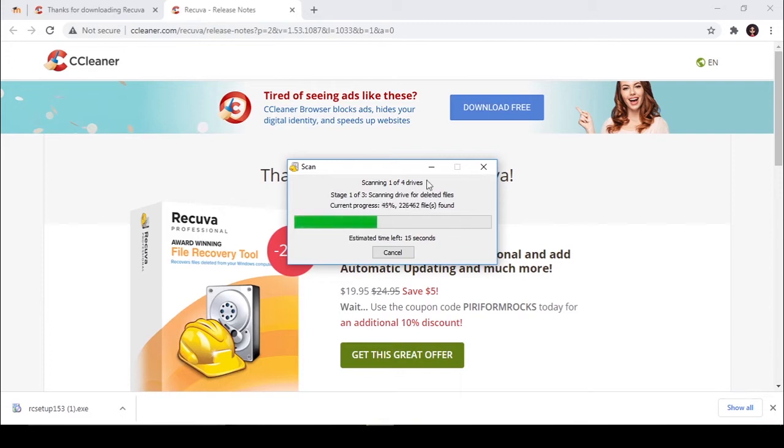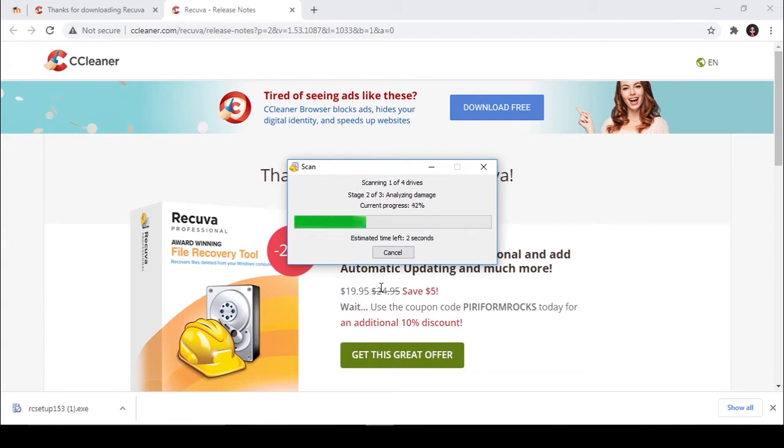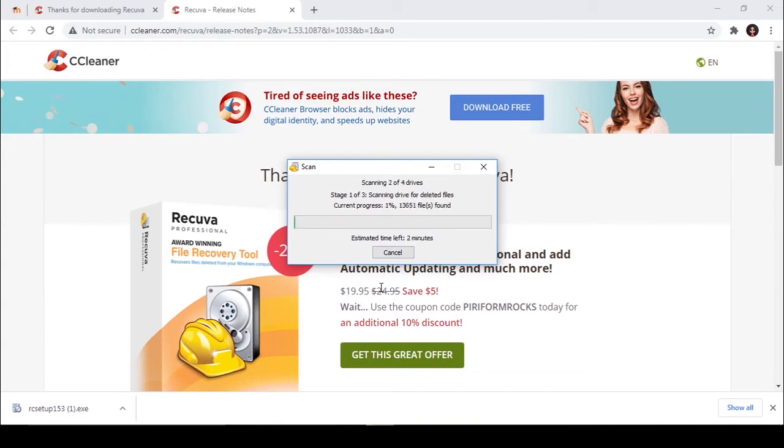It starts scanning files. It might take some time. It will scan all the deleted files in your PC. I don't want to recover all these files.